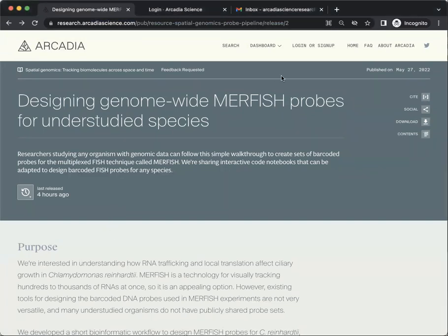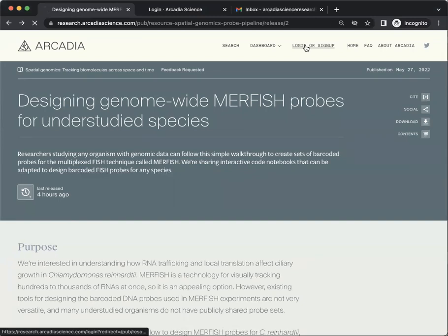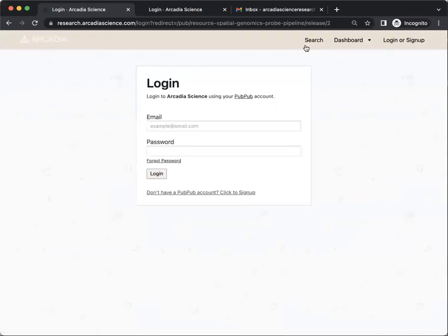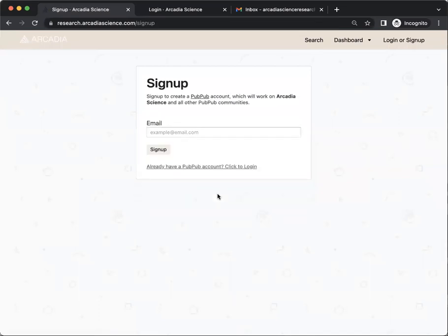To do this, go to Login or Sign Up, click Don't Have a PubPub Account and click to sign up, and simply enter your email address.